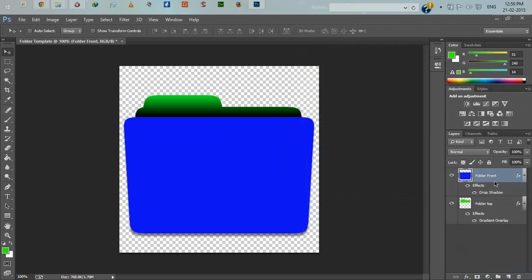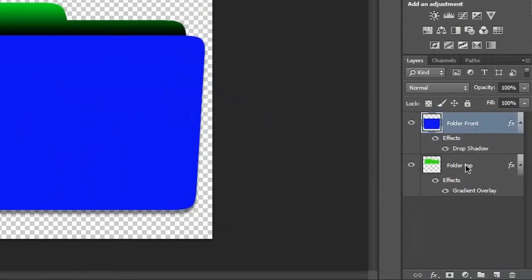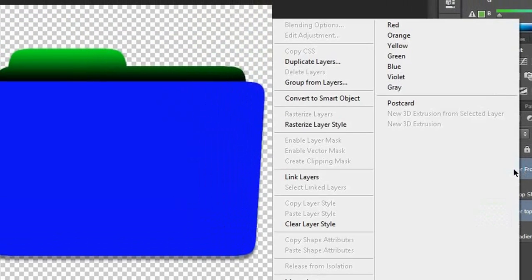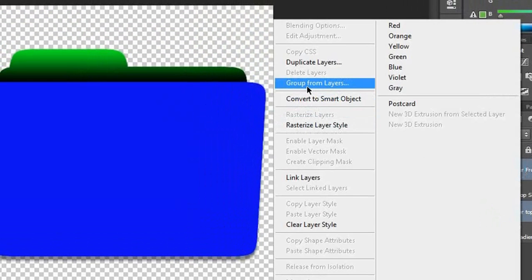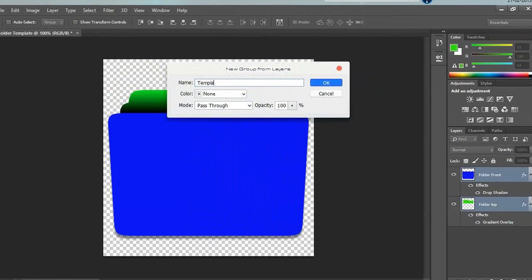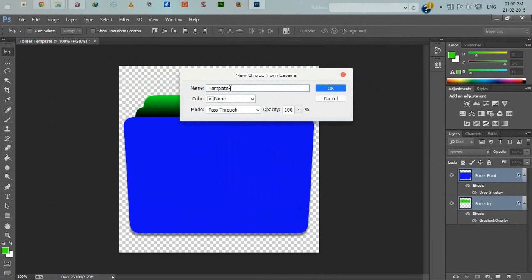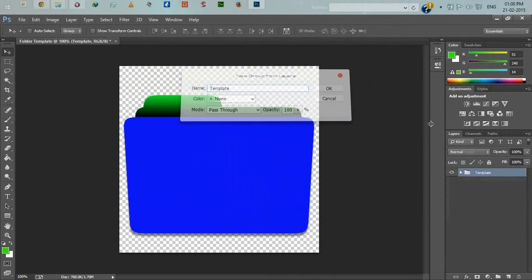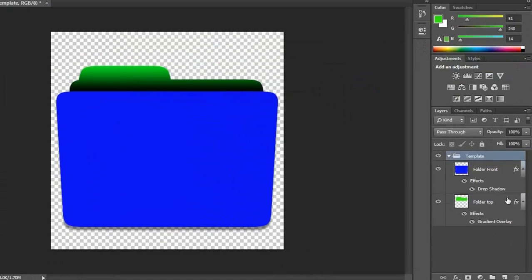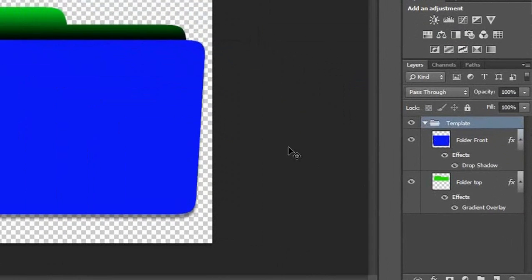Select the two layers by pressing Ctrl key from the keyboard. Right-click and group the layers. Give the group name template.